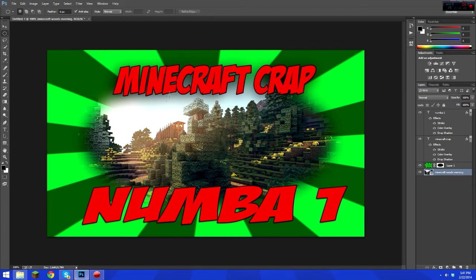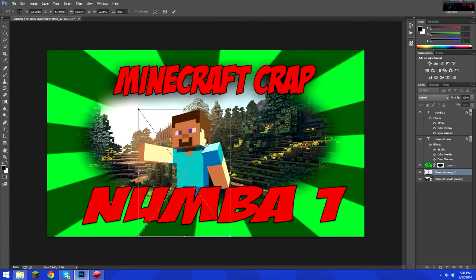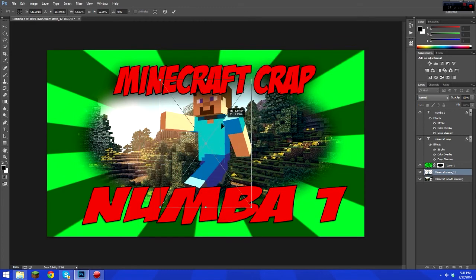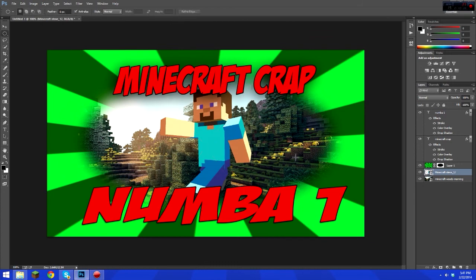Usually when doing something like this you want something in the center to fill it in. On my Call of Duty thumbnails I put gun crosshairs there because the center looks a little empty otherwise. So we might add in a Steve — and there you go, it's 'steved up.'